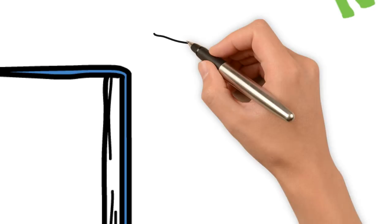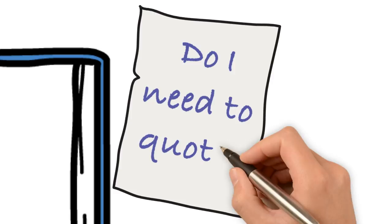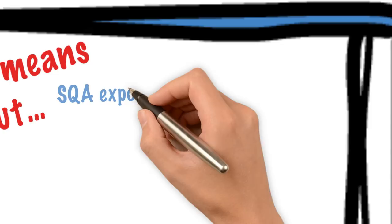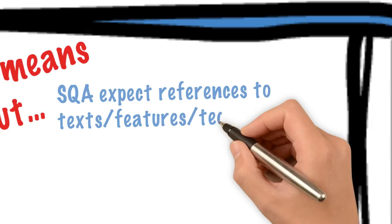And the next one. Do I need to quote? You will always see people in forums saying that they didn't quote and they got full marks. And we know that learning lines is hard work. But, in their mark schemes, SQA say that they expect references to texts, features, techniques and ideas. And if you're going to learn good close references, that's actually just as hard as learning quotes.